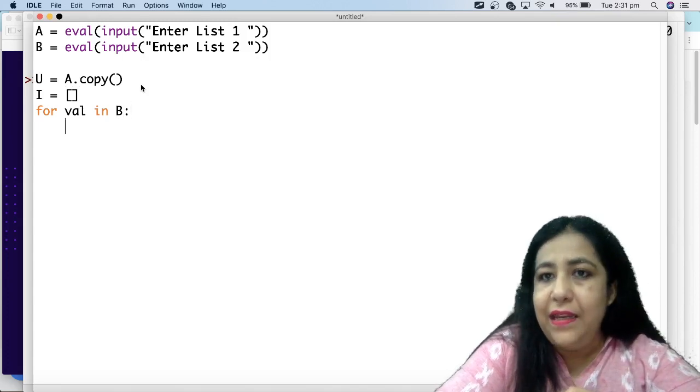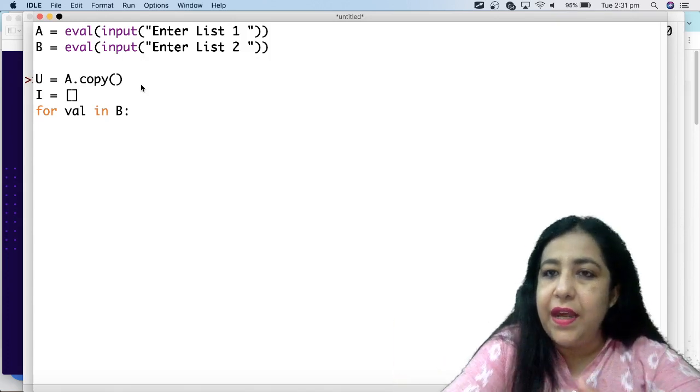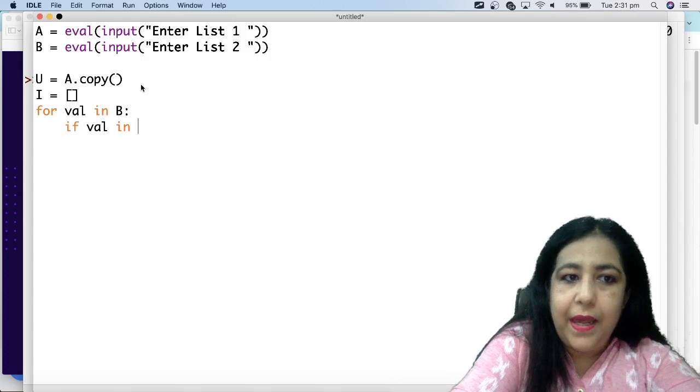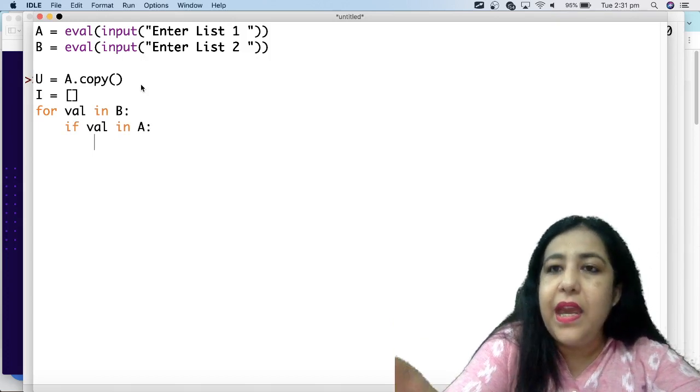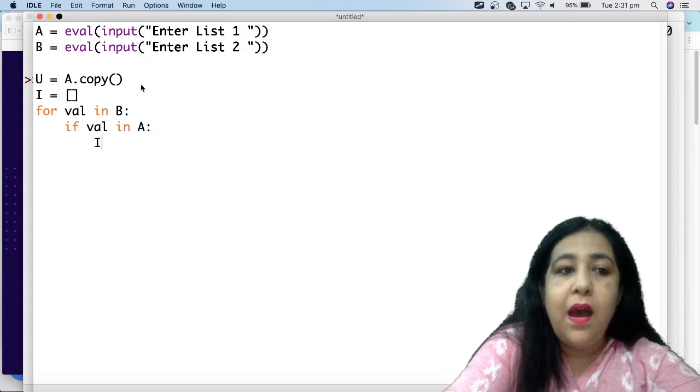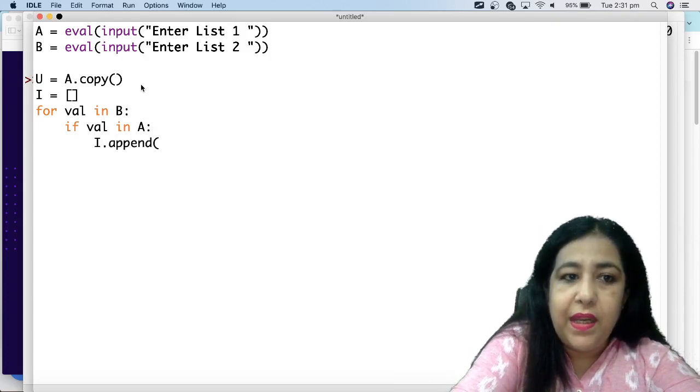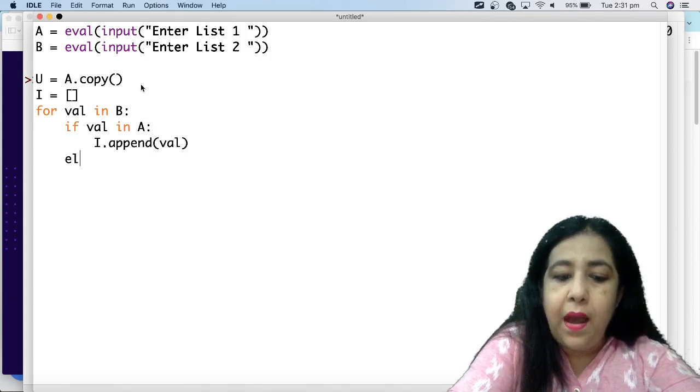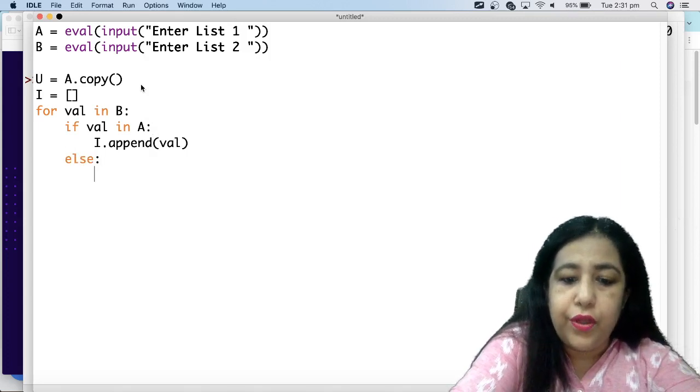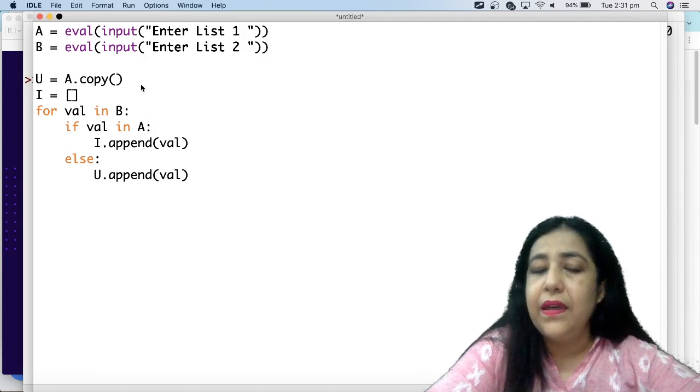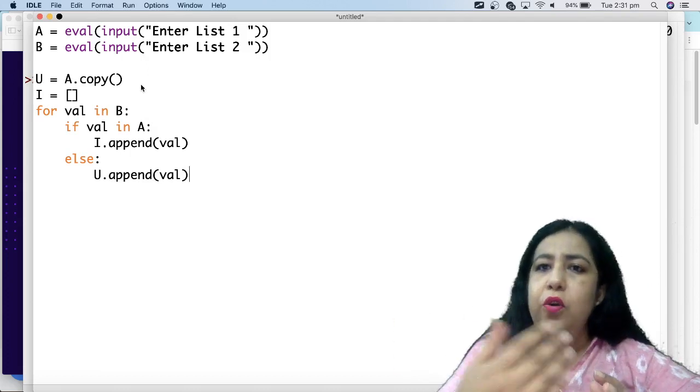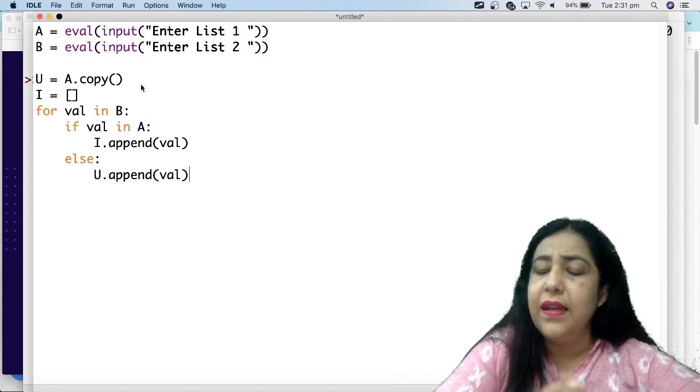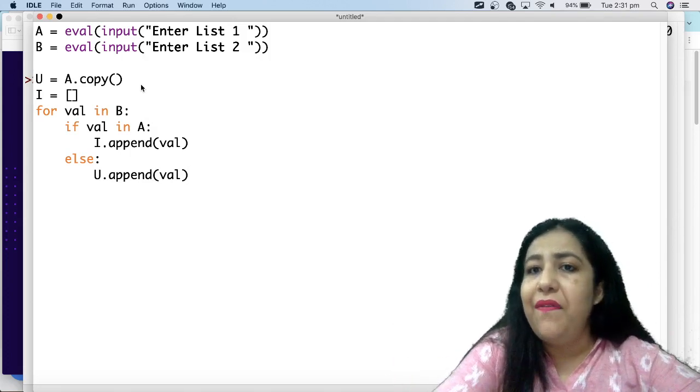For val in B. Now I will check here that if this val is also in A, then who will go to intersection. If it is also in A, then it should be in the intersection. So I have added it in the intersection. If it is not in A, then it should be in the union. So we have added it in the union. You can use two different loops, but this is small. Why do you have another loop when you can work from one loop?